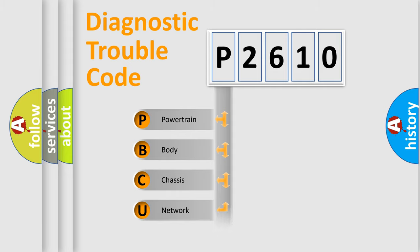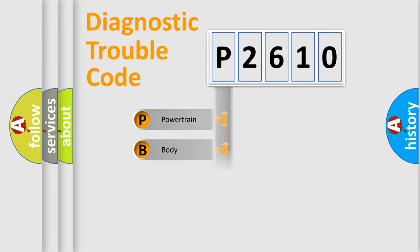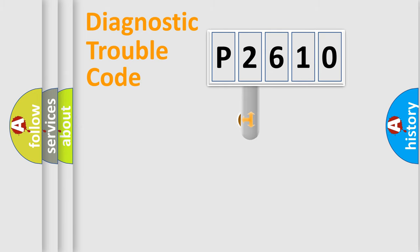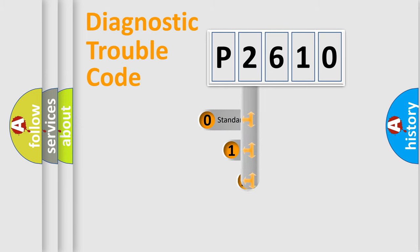Powertrain, Body, Chassis, Network. This distribution is defined in the first character code.